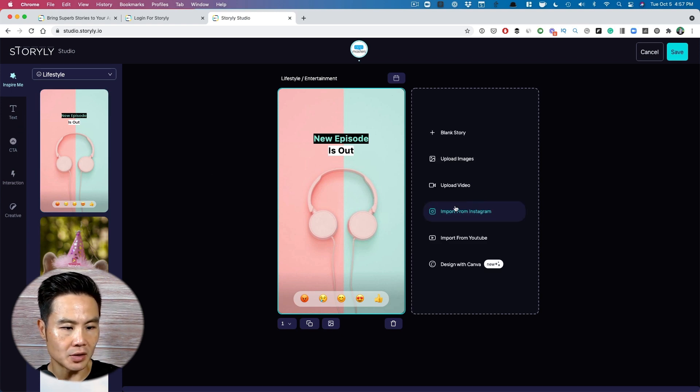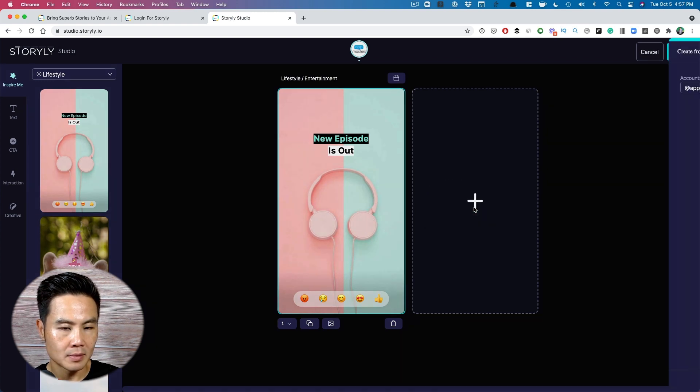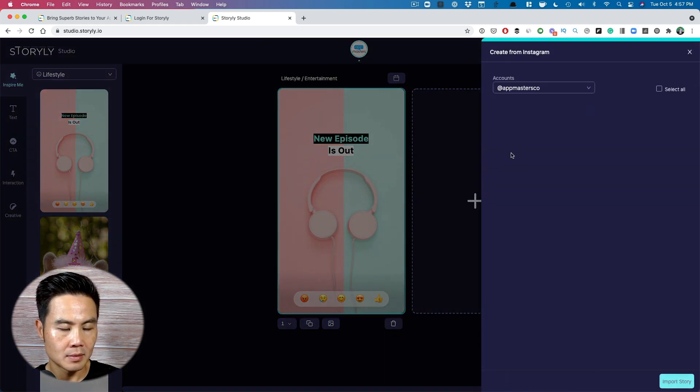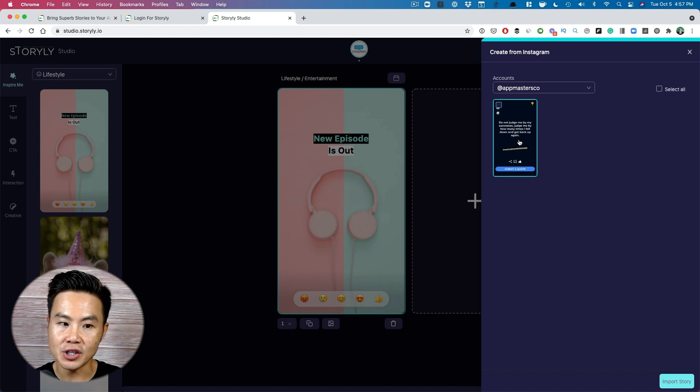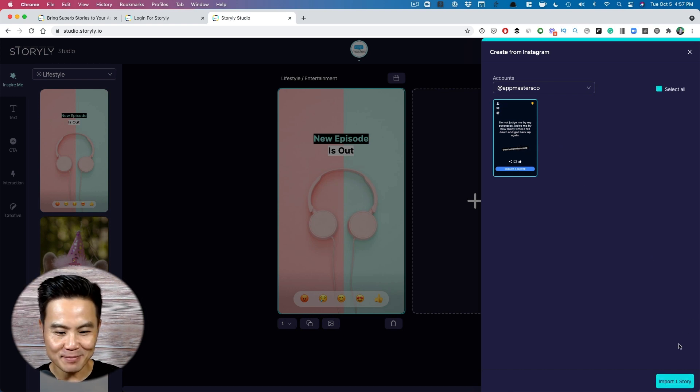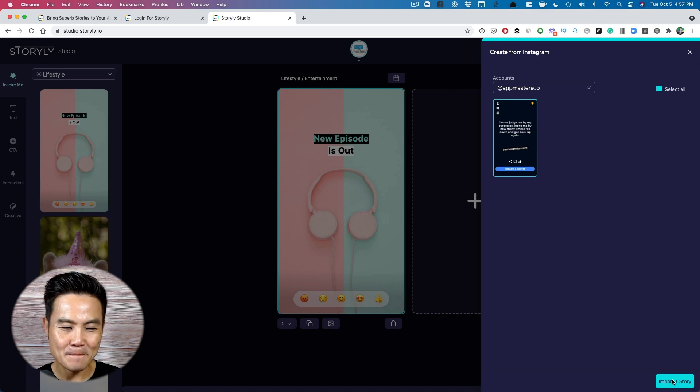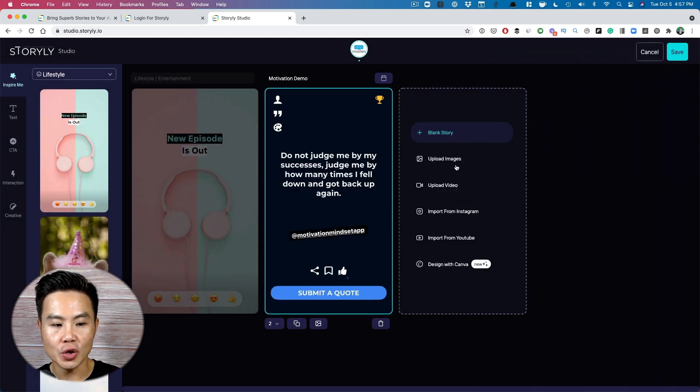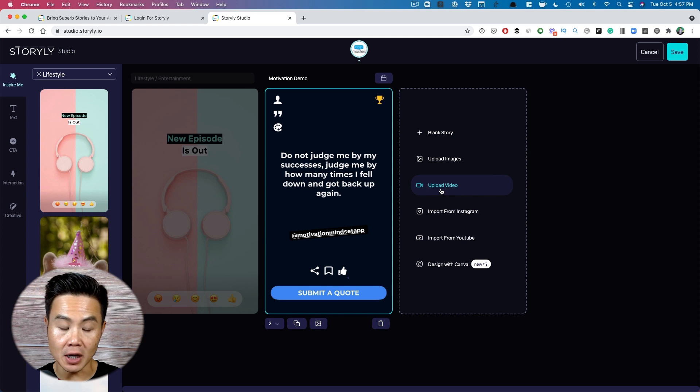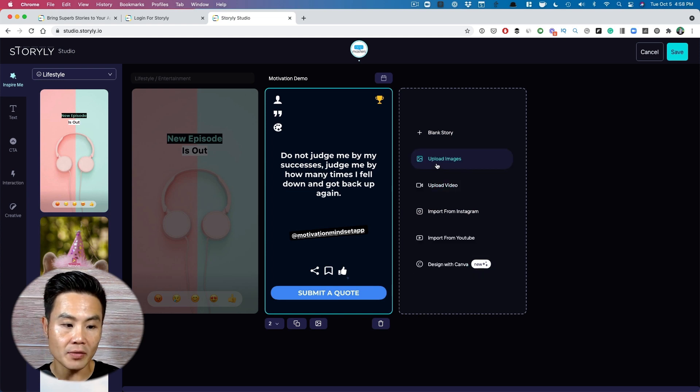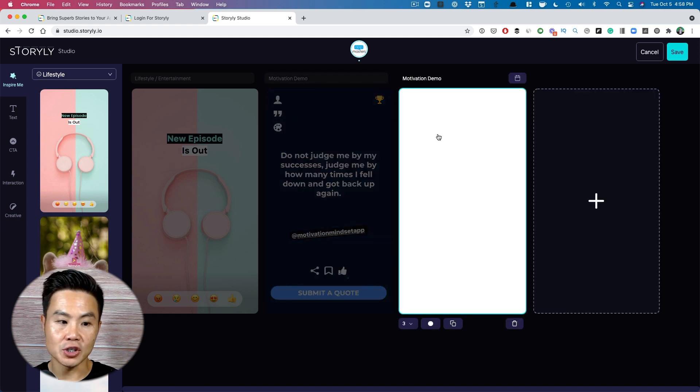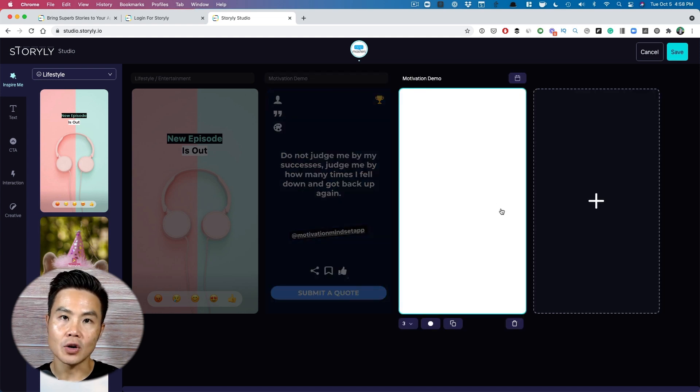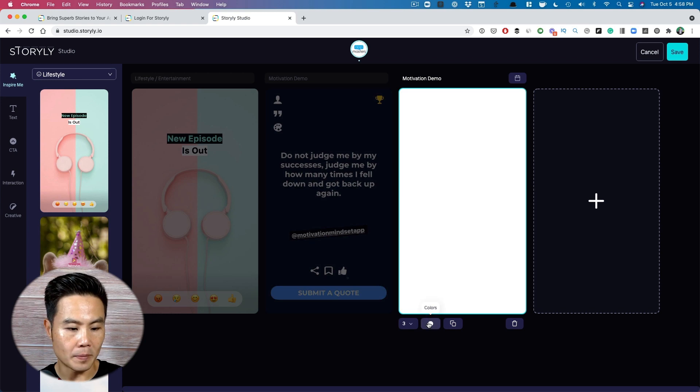And then here's another thing that you can do so you can grab it straight from Instagram. So I've already connected my app masters. Here's a story that I shared on our app masters Instagram channel with the motivation app. So I'm going to import that story and then now I'm going to start with the blank story just to show you guys. You can actually upload from video import from YouTube design with Canva. You can do all that stuff, but I'm going to do a blank story just to show you how easy it is to create a story within the Storylee platform.